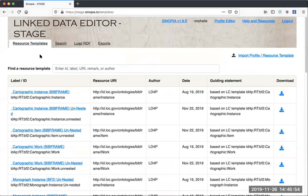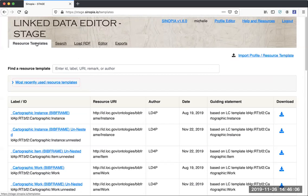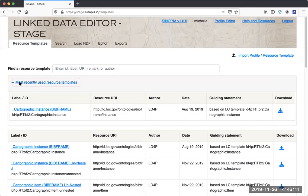I just started this session, so I don't have any recently used resource templates yet. But if I were to open one in the editor, next time I come back to resource templates, I'll now see most recently used, and there's the one that I just opened.